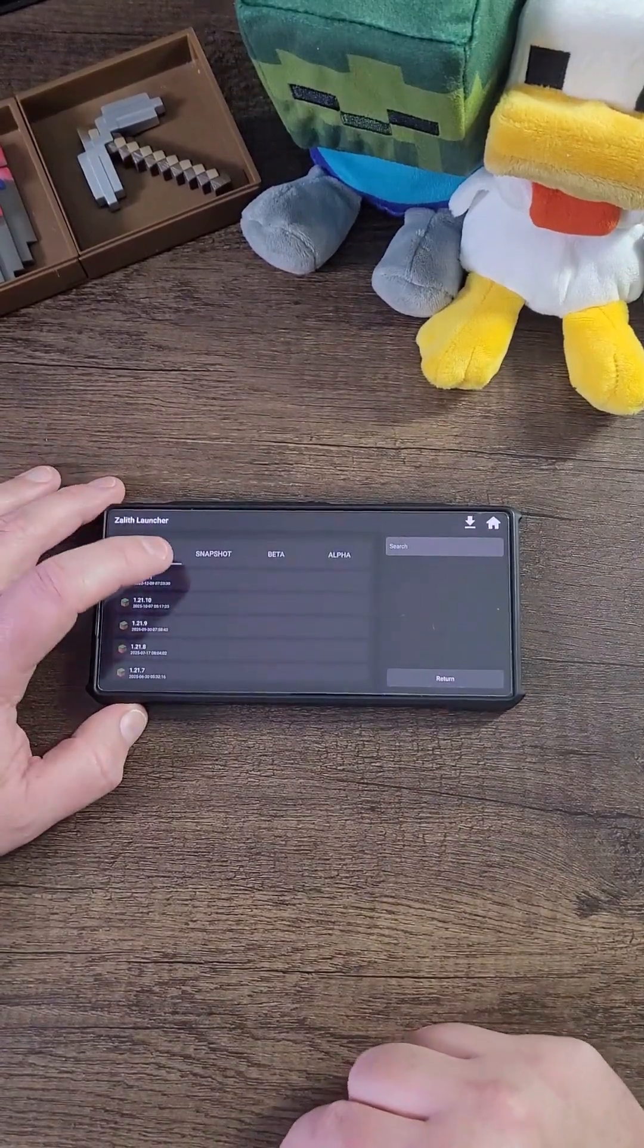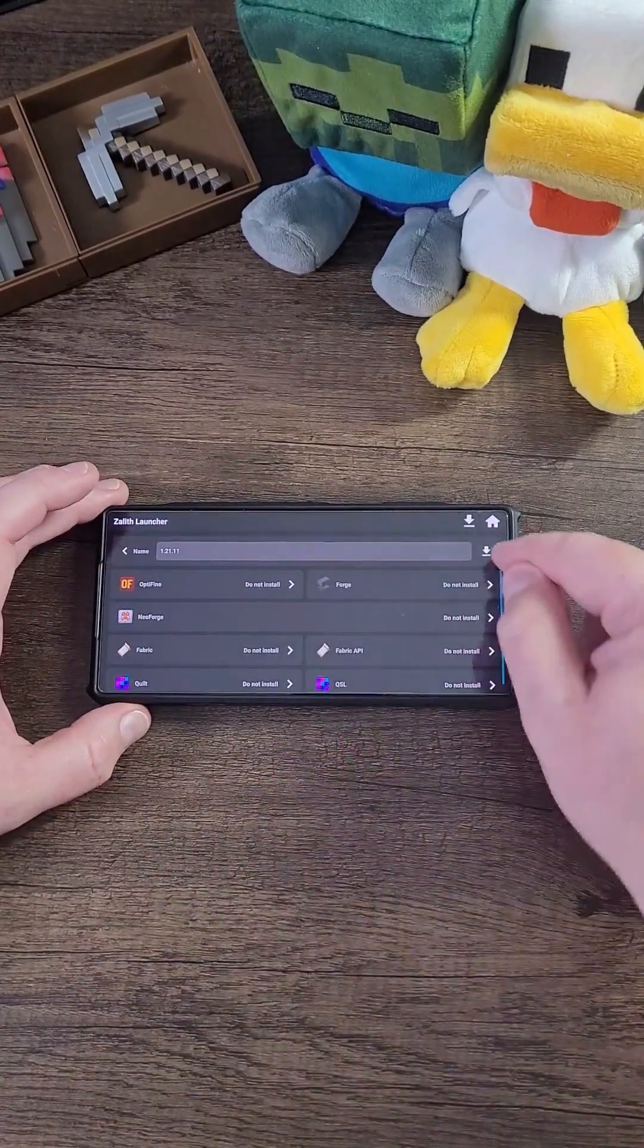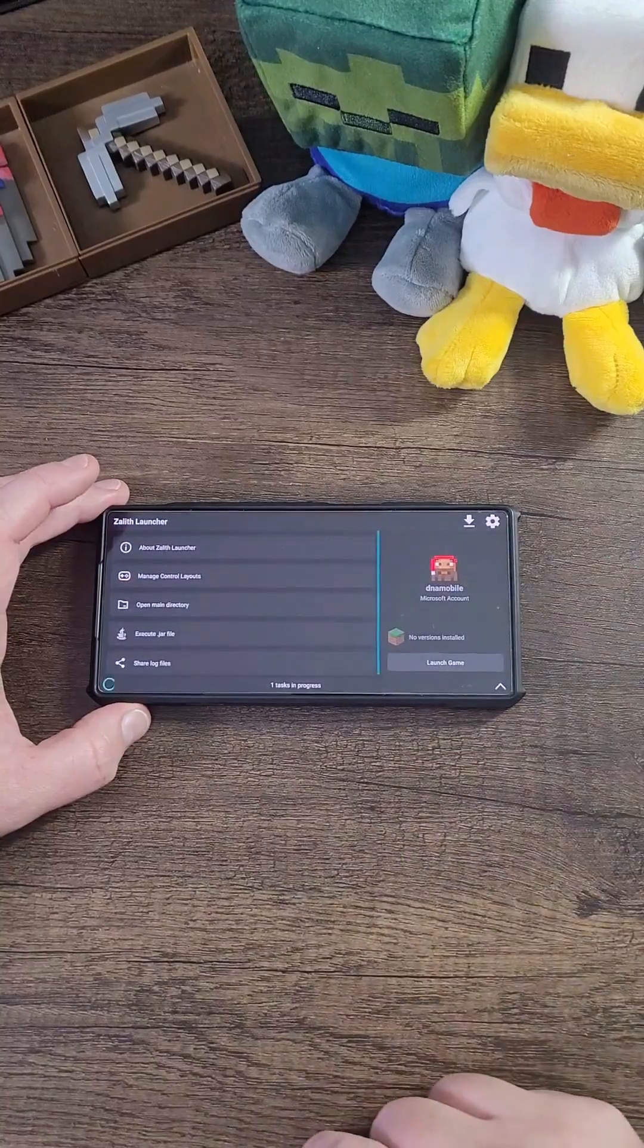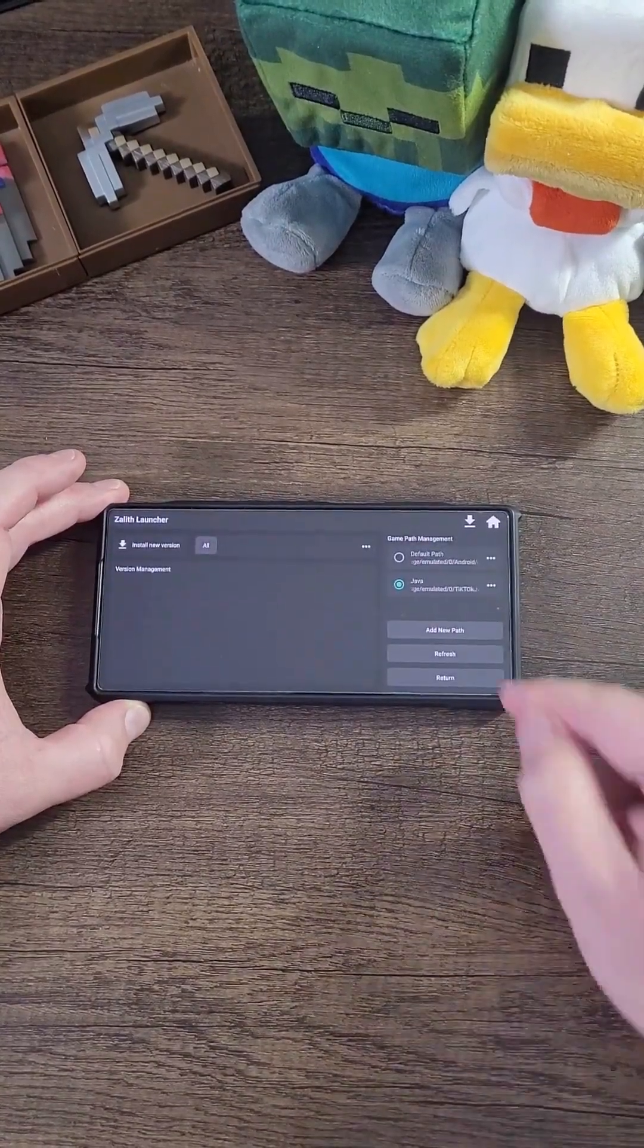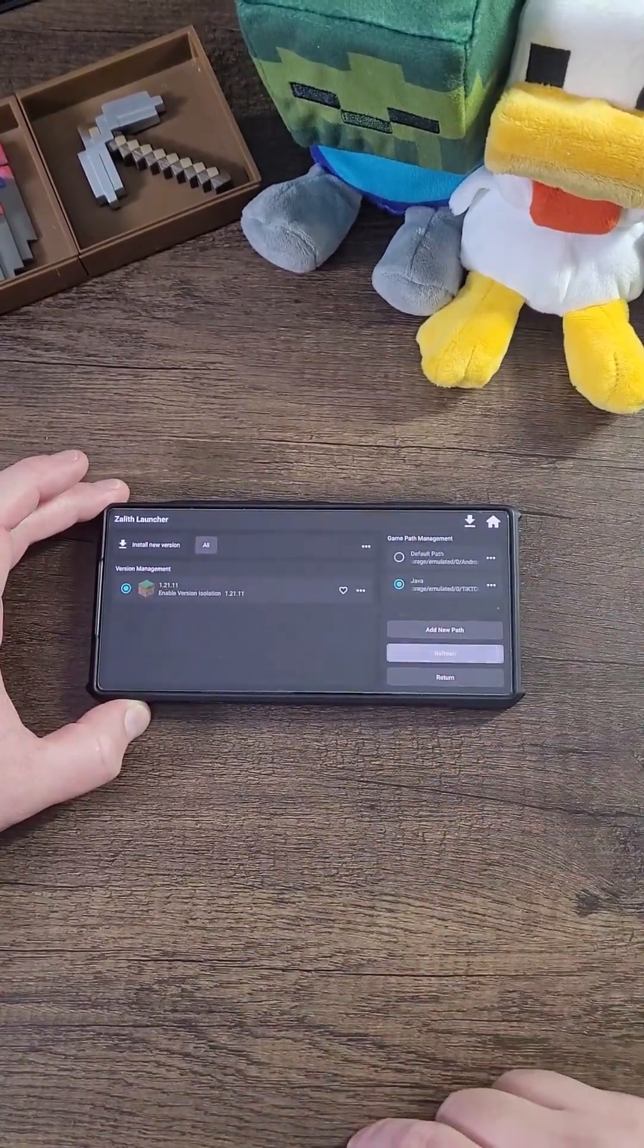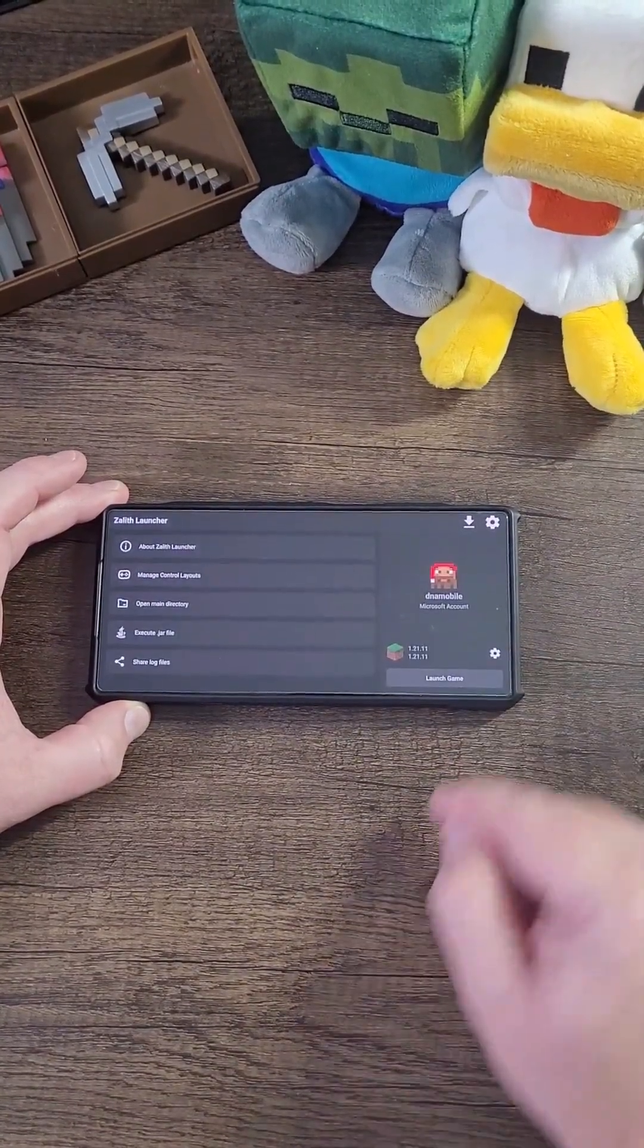Now click Install New Version, click 1.21.1, and click Download. Now click on No New Version Installed and click Refresh if the version doesn't show up. Click Return.